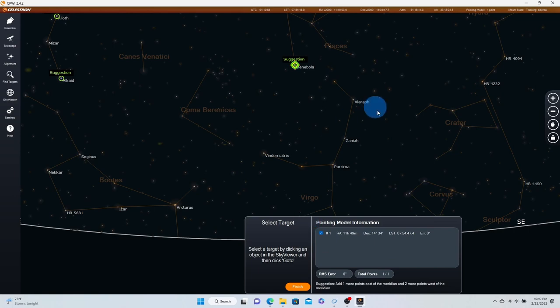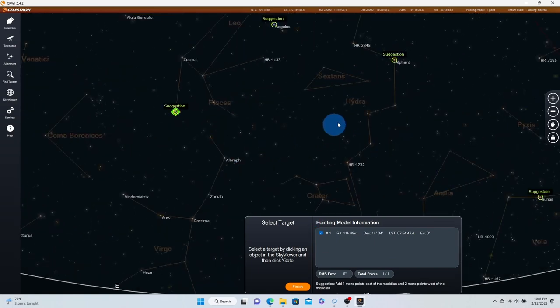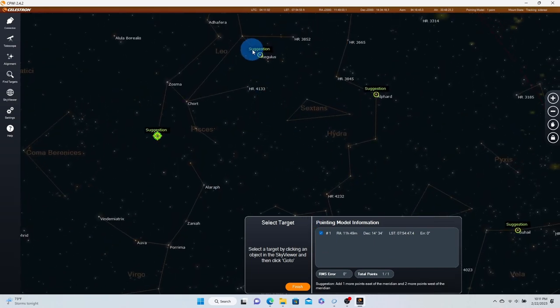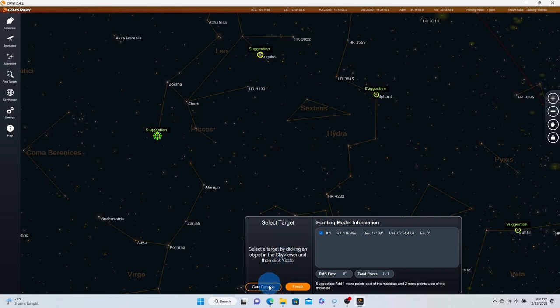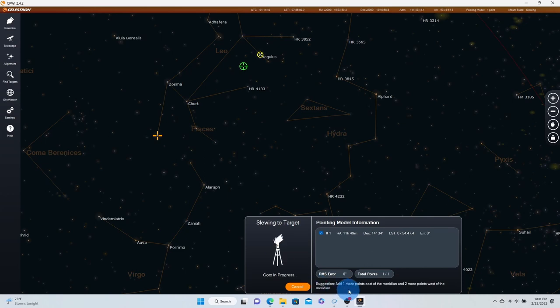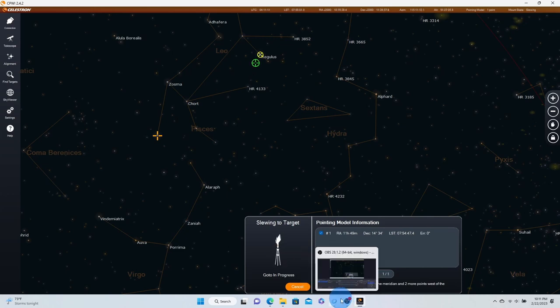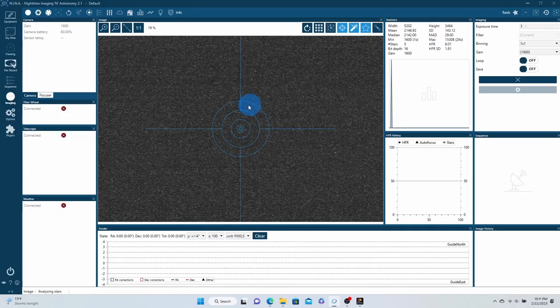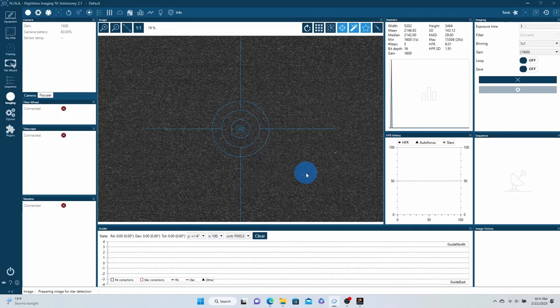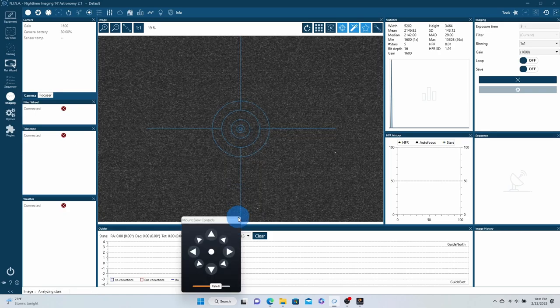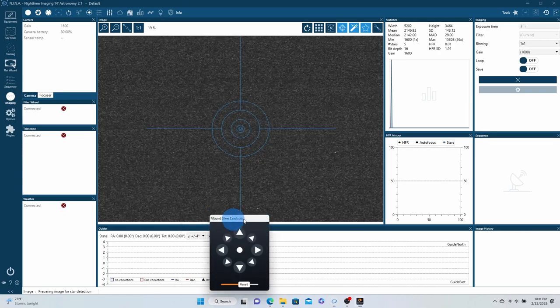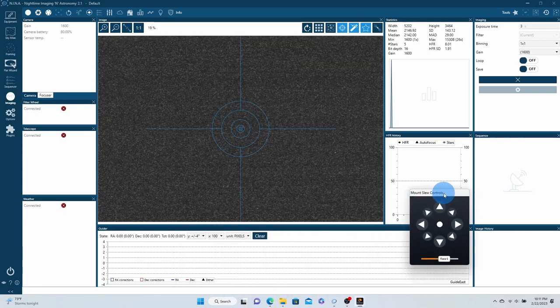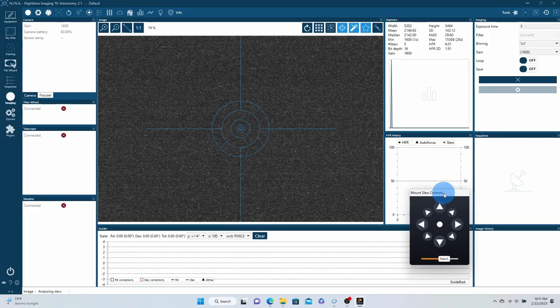And then once we do get it centered, I'll go back over to our CPWI software and I'll click centered. So now it's going to ask what's the next target you want to do? I'm going to go ahead and choose Regulus and say let's go over there. Now we still have the camera on live view. And if we're doing OK on live view, it should get there. But unfortunately, again, it looks like we're still a little bit off. So what I'll do is I'll get in there with the red dot finder again and see what we can find.